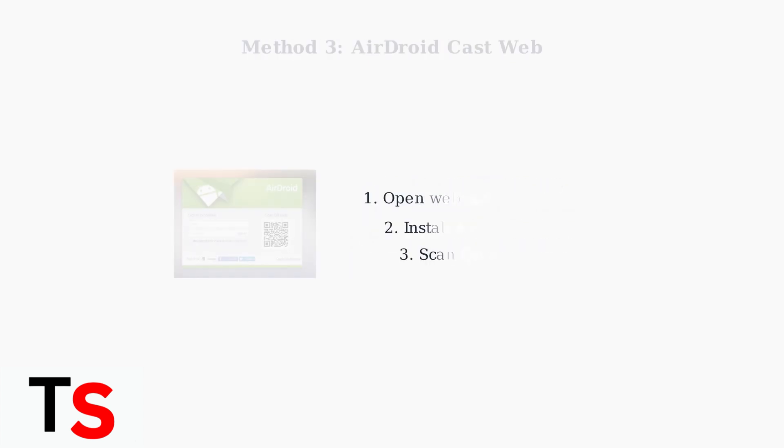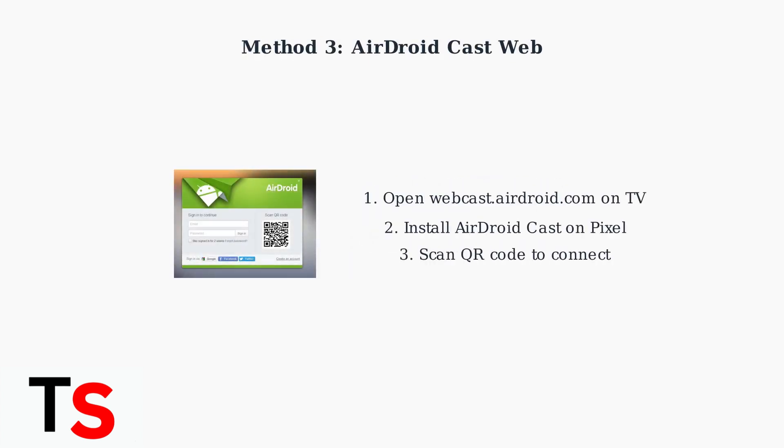The third method is AirDroid Cast Web. Open webcast.airdroid.com on your TV's browser, then scan the QR code with your Pixel using the AirDroid Cast app.